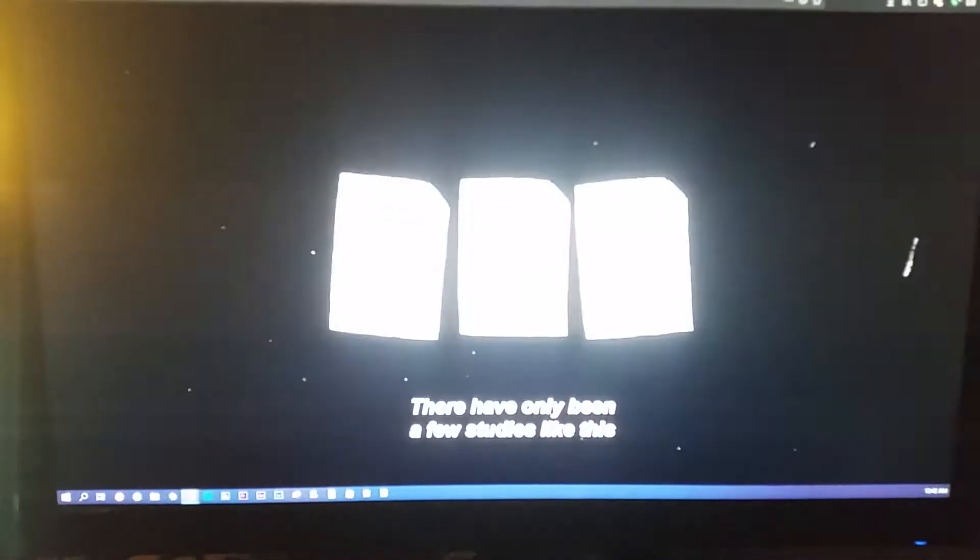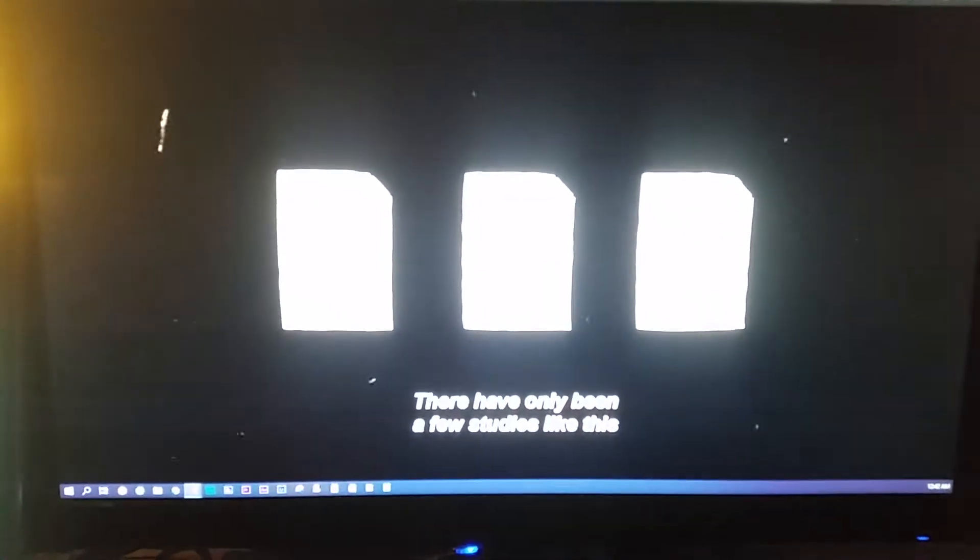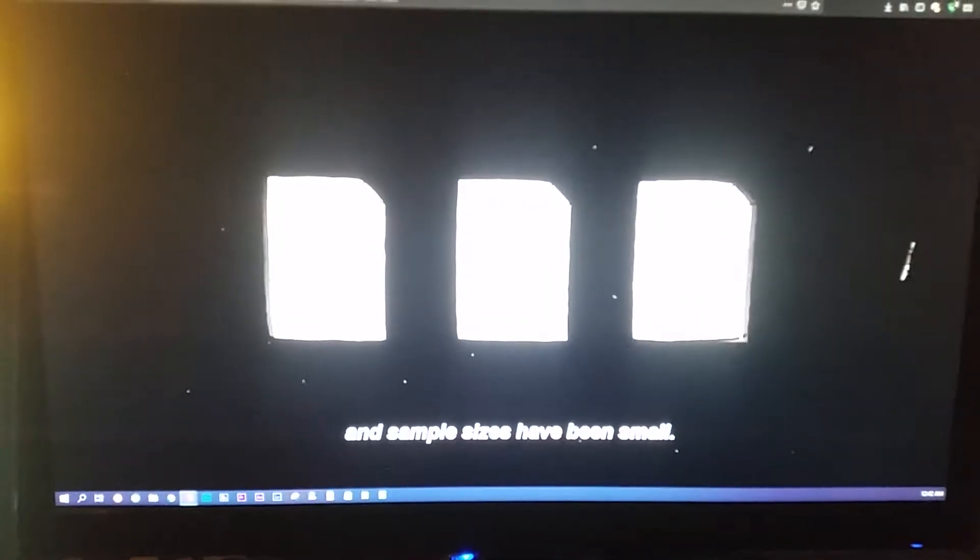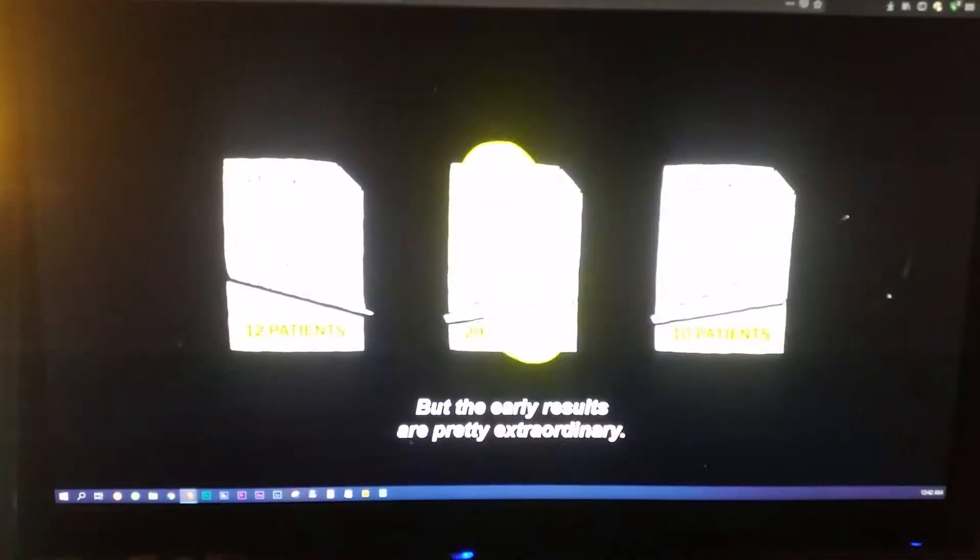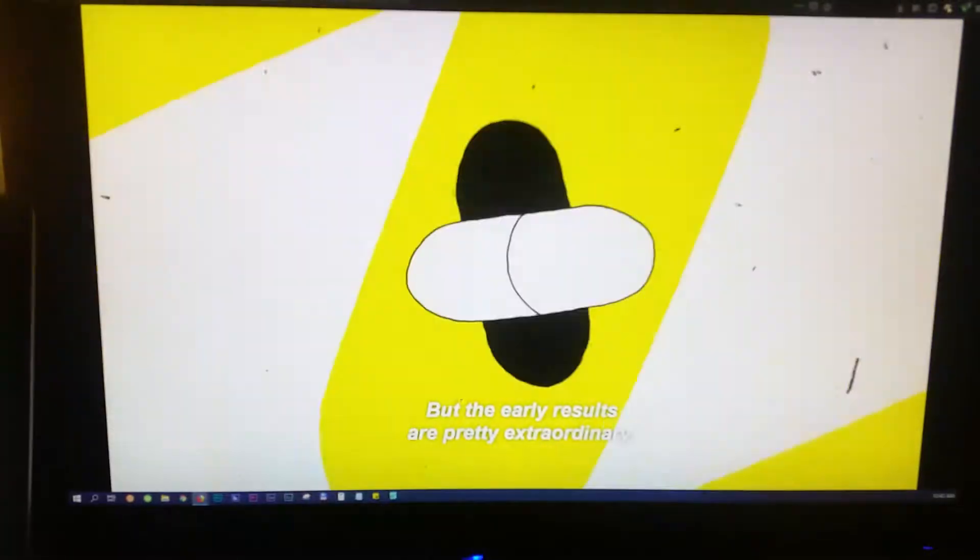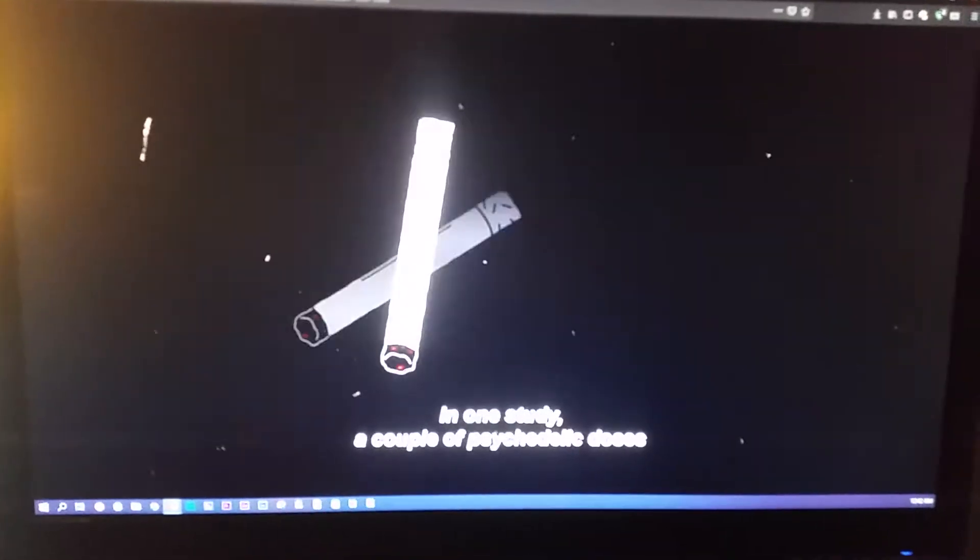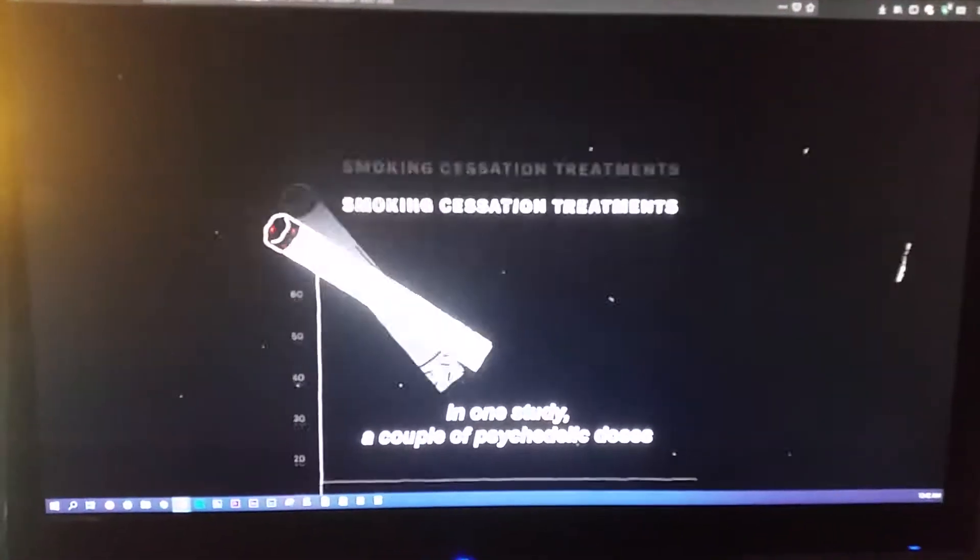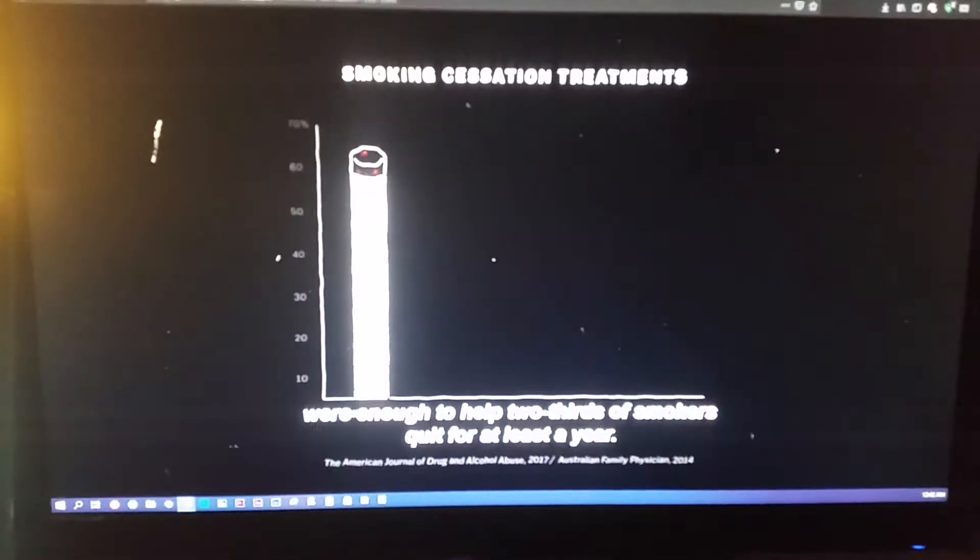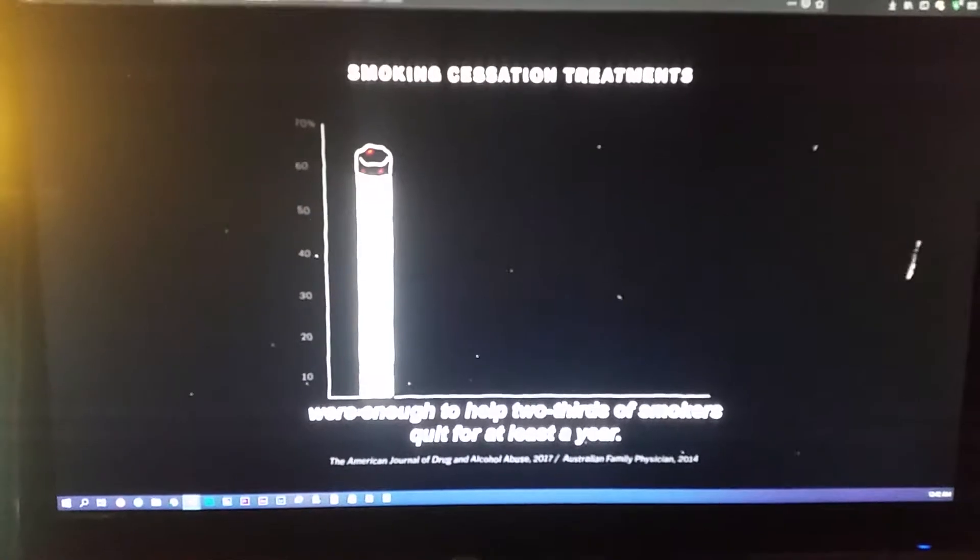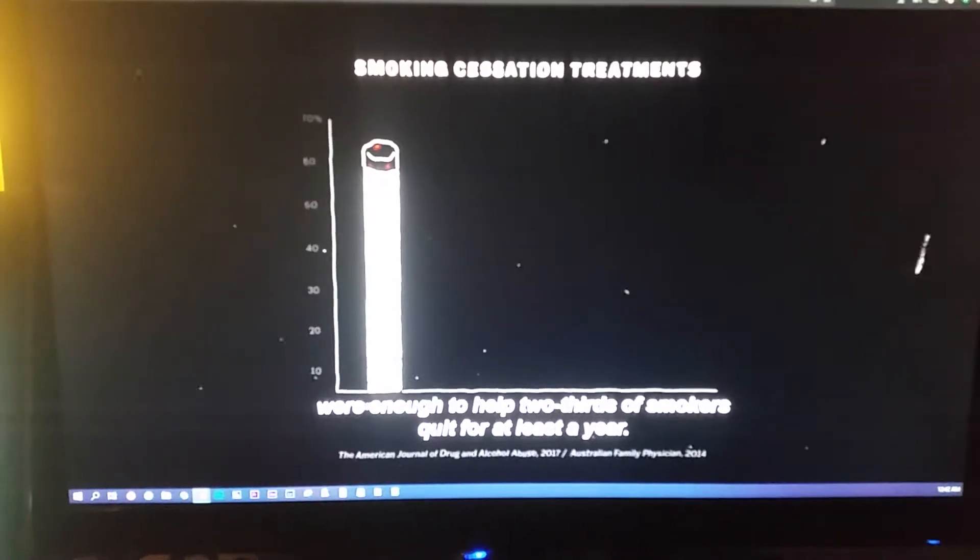There have only been a few studies like this and sample sizes have been small, but the early results are pretty extraordinary. In one study, a couple of psychedelic doses were enough to help two thirds of smokers quit for at least a year. That's the most effective smoking cessation treatment ever studied.